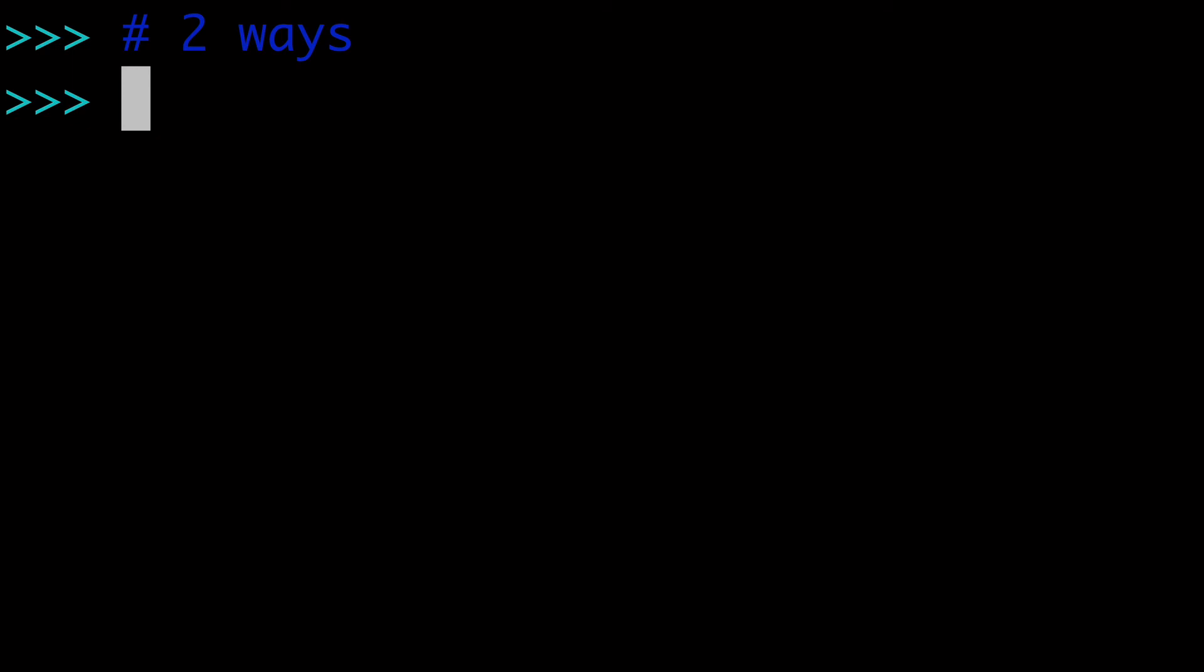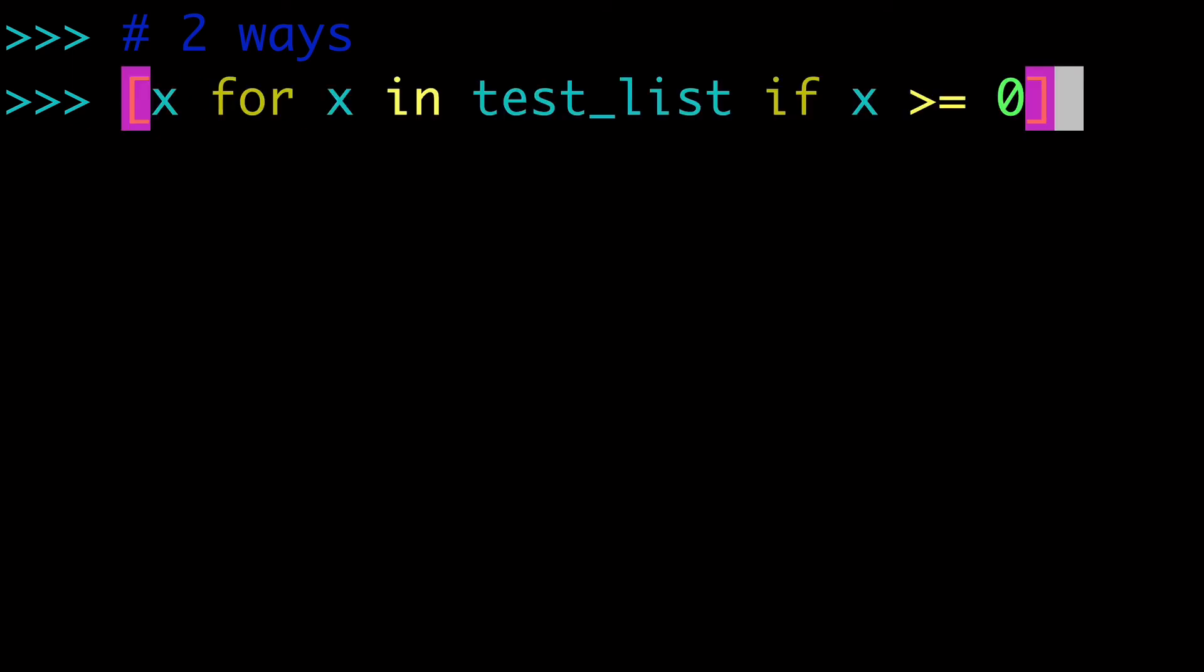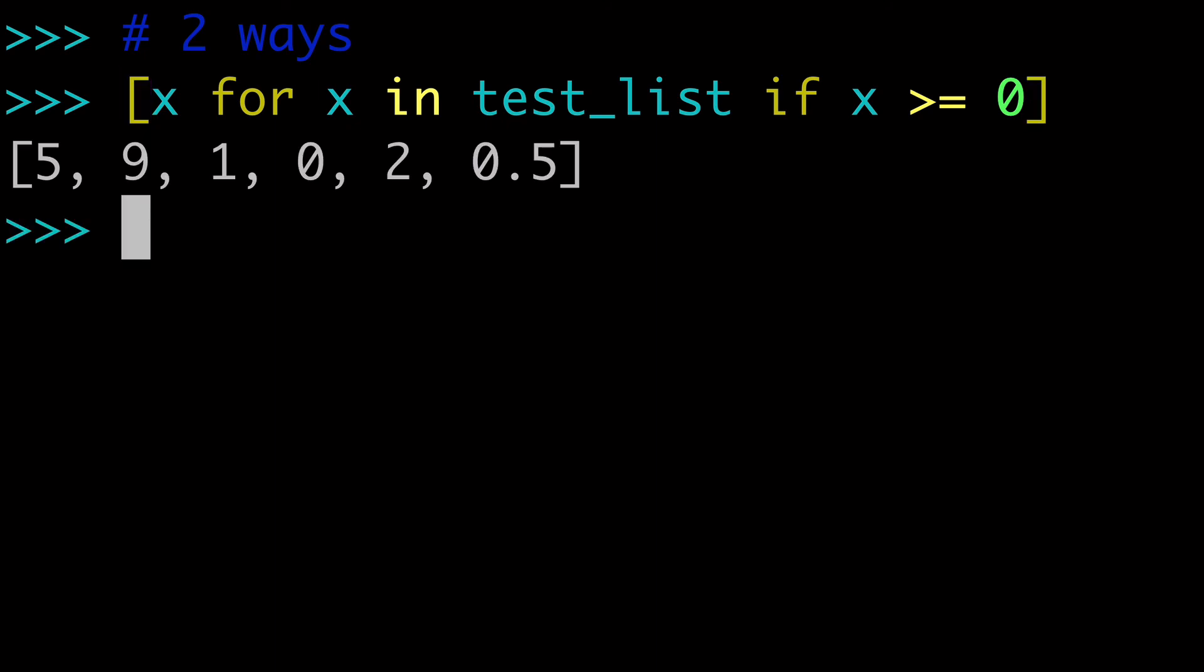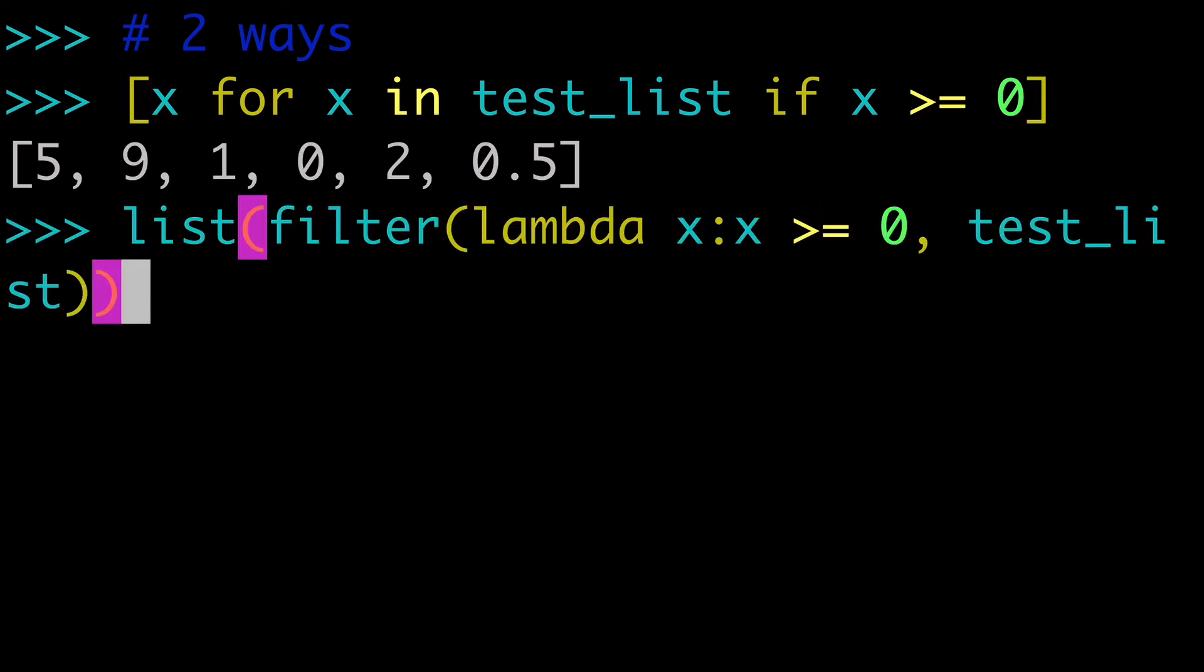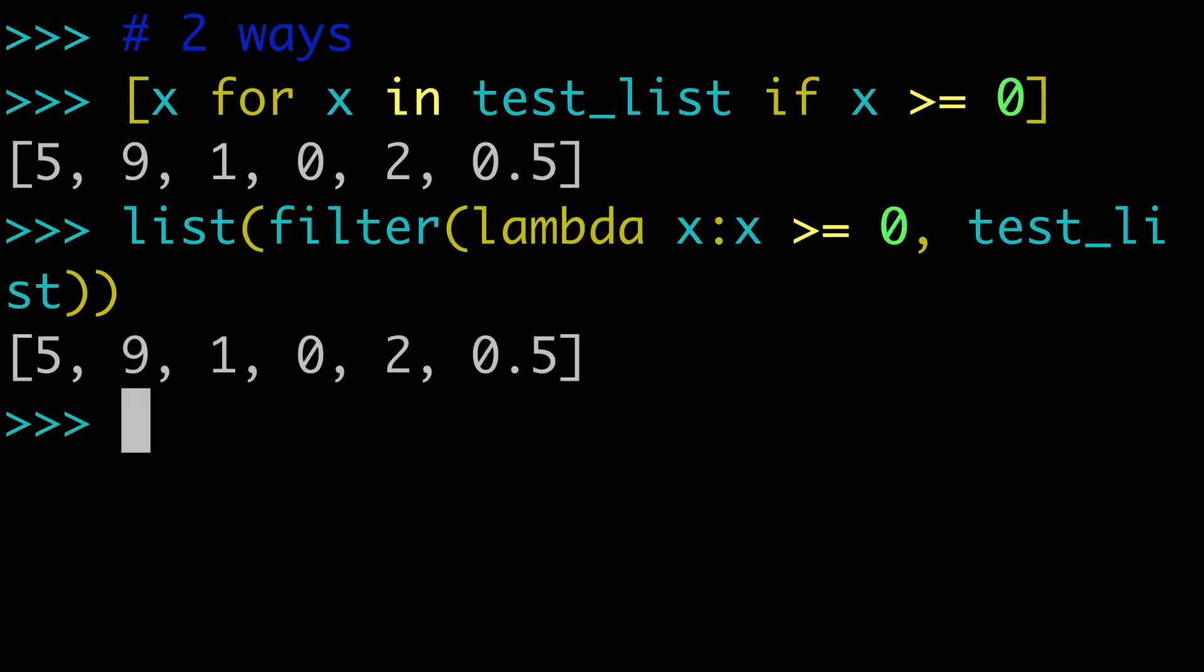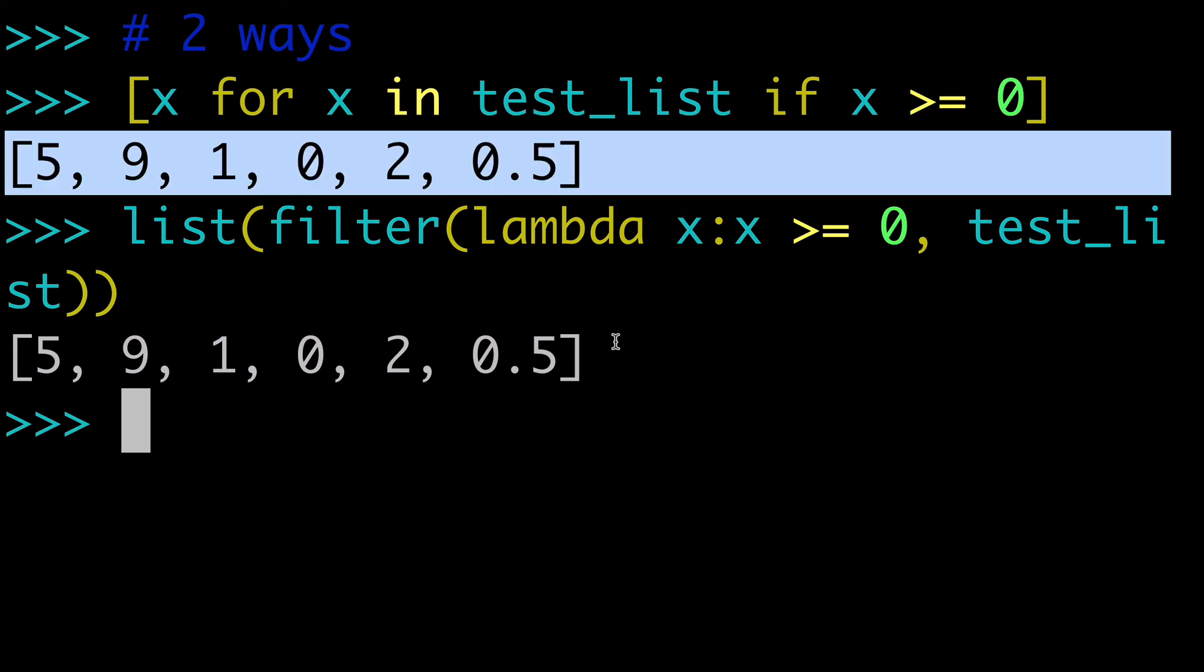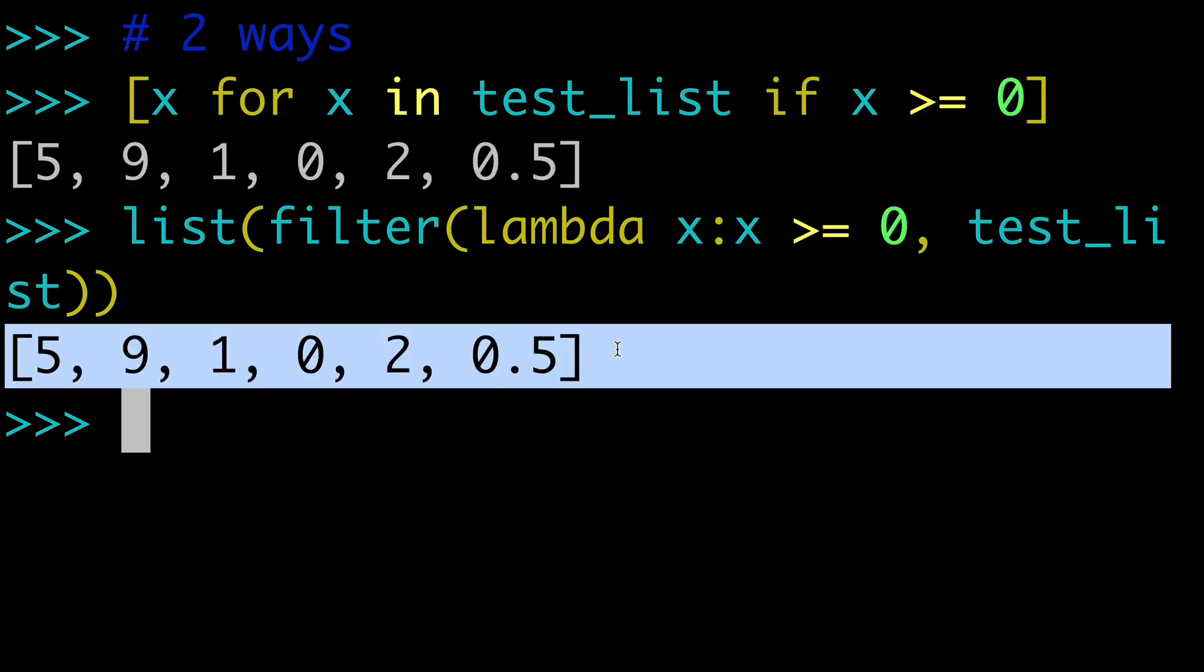So in this video, we have learned two ways to filter out negative values from a list. The first way has been with a list comprehension. And then the second way has been using the filter built-in function with lambda. And you can see that after running both of these side by side, we have the exact same output. So you could use either of these methods to reach the exact same end result.